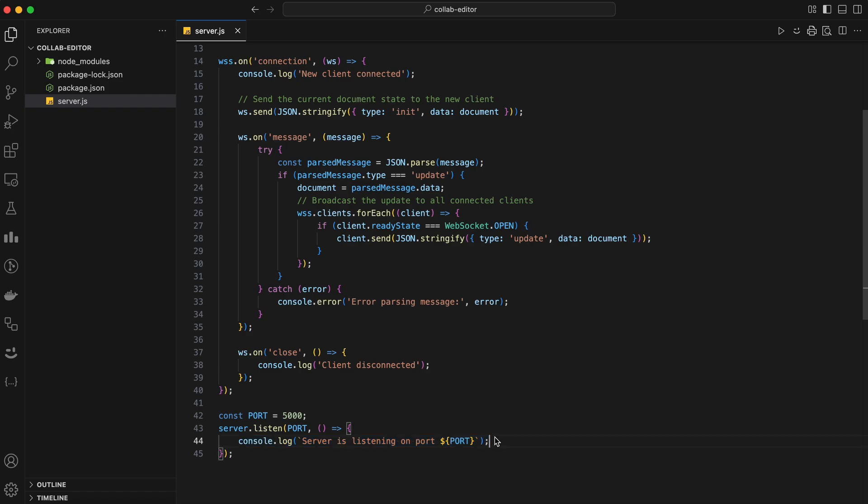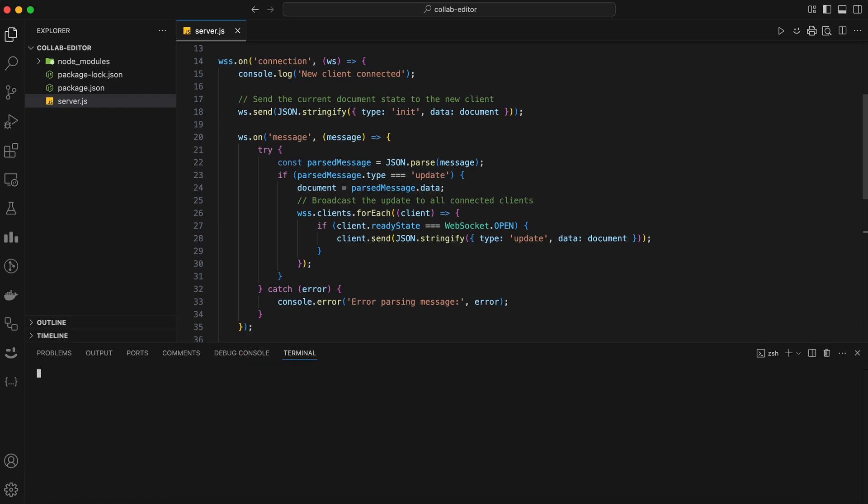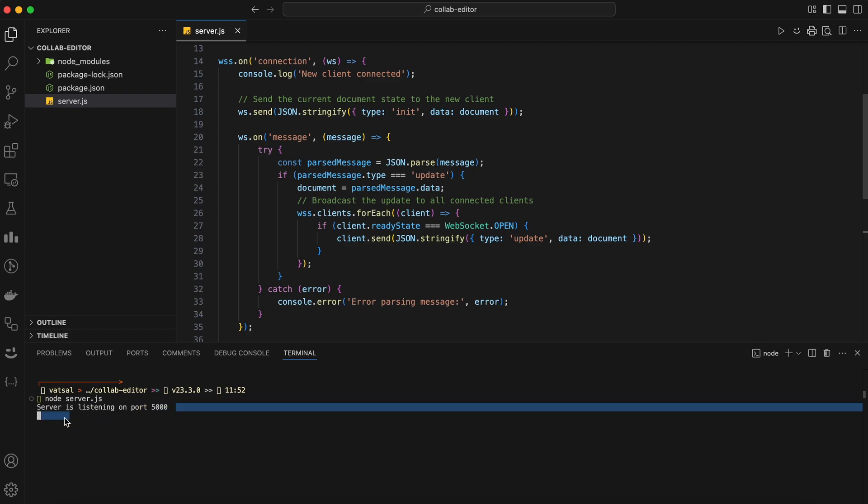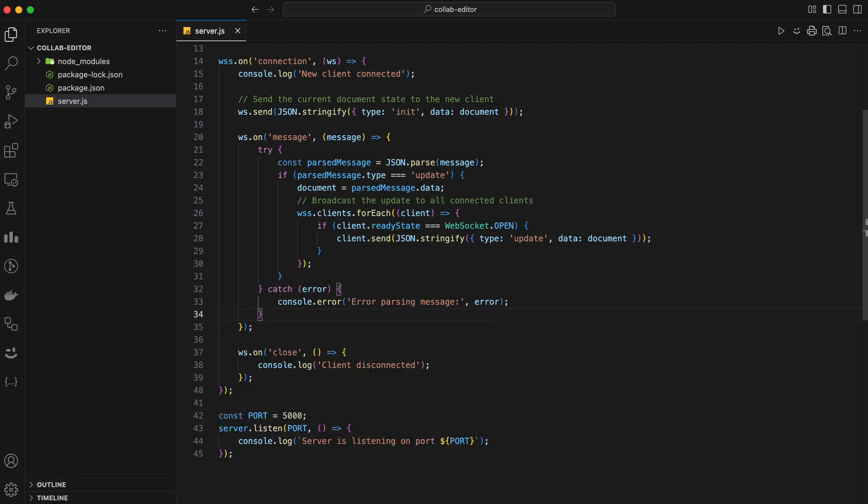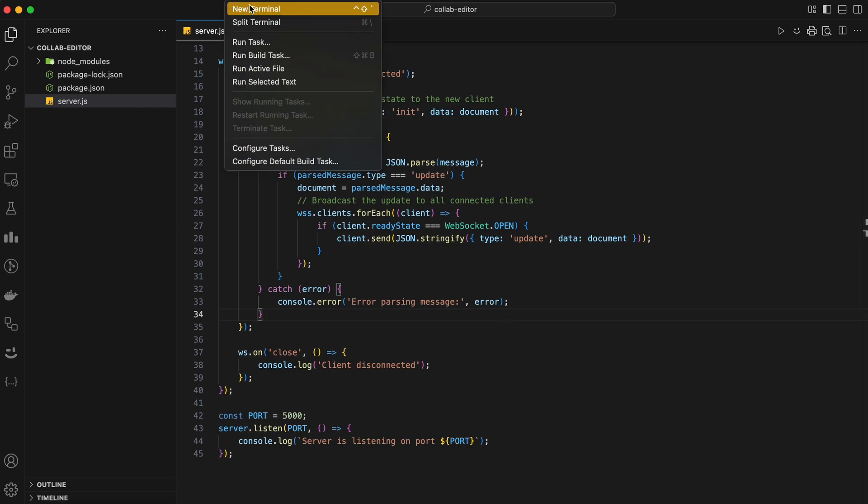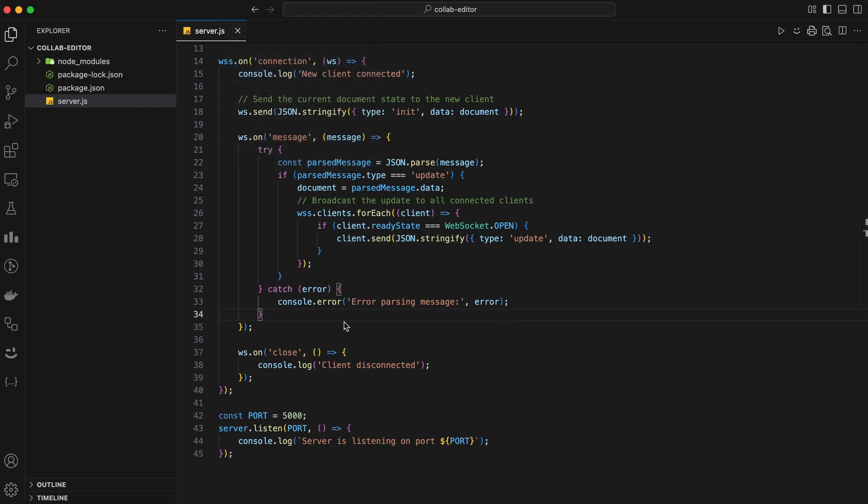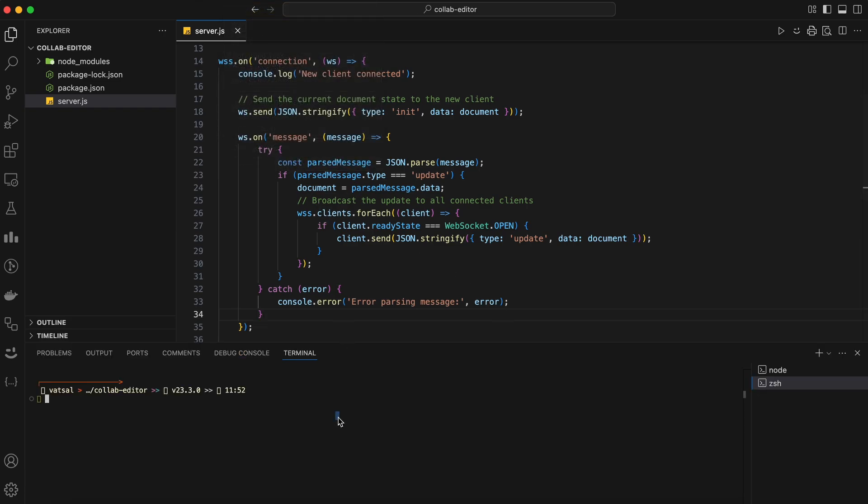Save the file and run the server using node server.js in the terminal. You should see a message indicating that the server is listening on port 5000. And there you have it. Our backend server is now set up and ready to handle real-time communication using WebSockets. Now let's move on to building the frontend of our collaborative editor. We'll be using React to create a responsive and interactive editor interface.